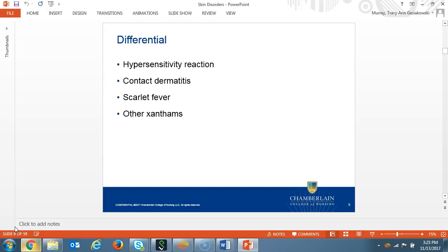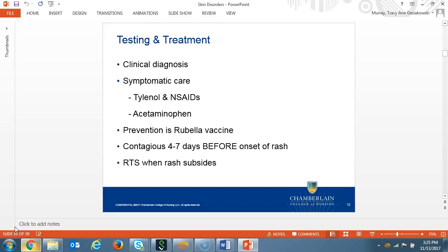Differential diagnosis includes hypersensitivity reaction, contact dermatitis, scarlet fever, or other viruses. Rubella is a clinical diagnosis. Treatment is symptomatic care with acetaminophen, NSAIDs, and rest. The myalgias may last weeks after the virus outbreak. Prevention of rubella is vaccination. A patient can be infectious with the disease four to seven days before the rash and can return to work or sports after the rash has cleared.